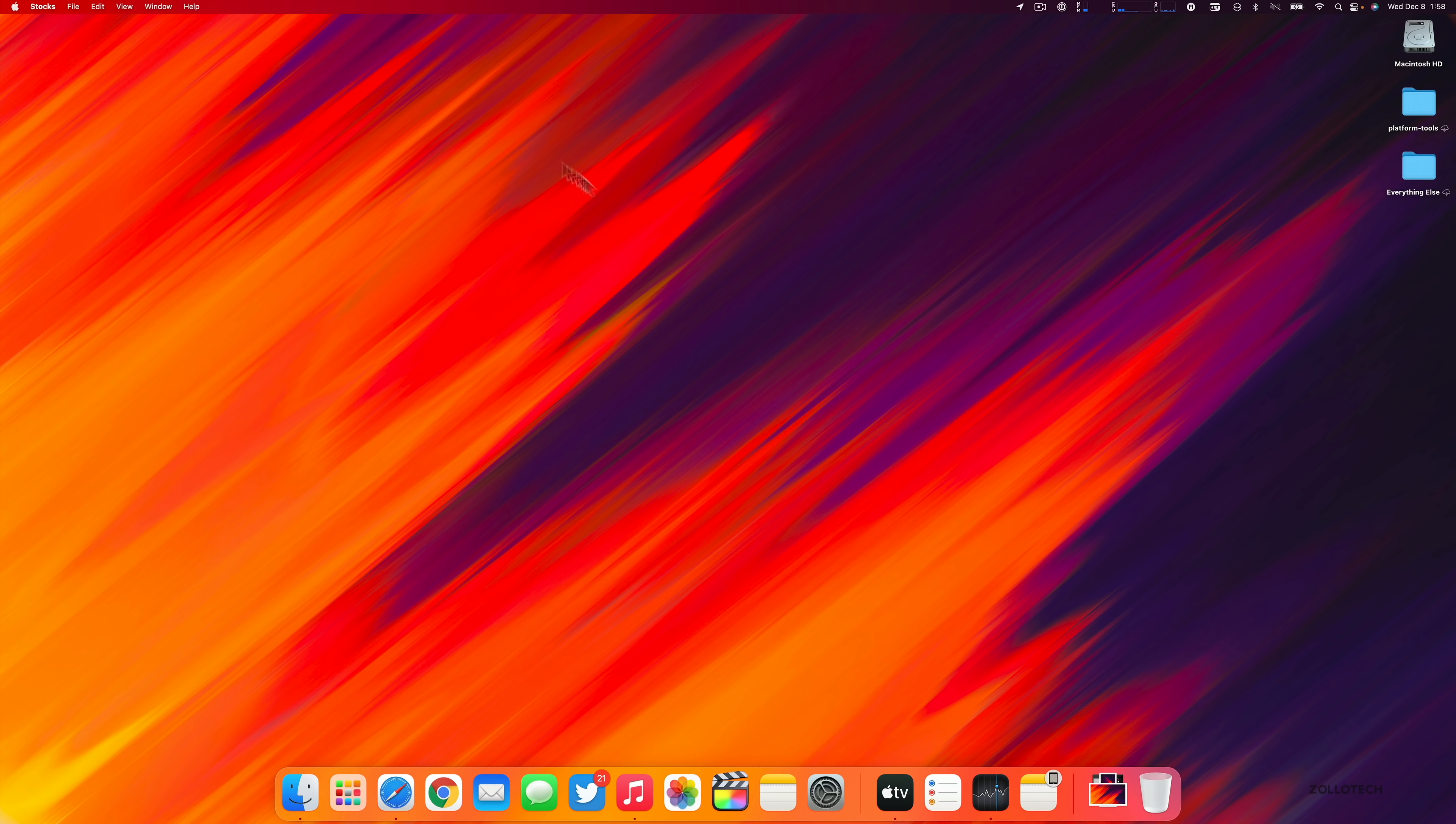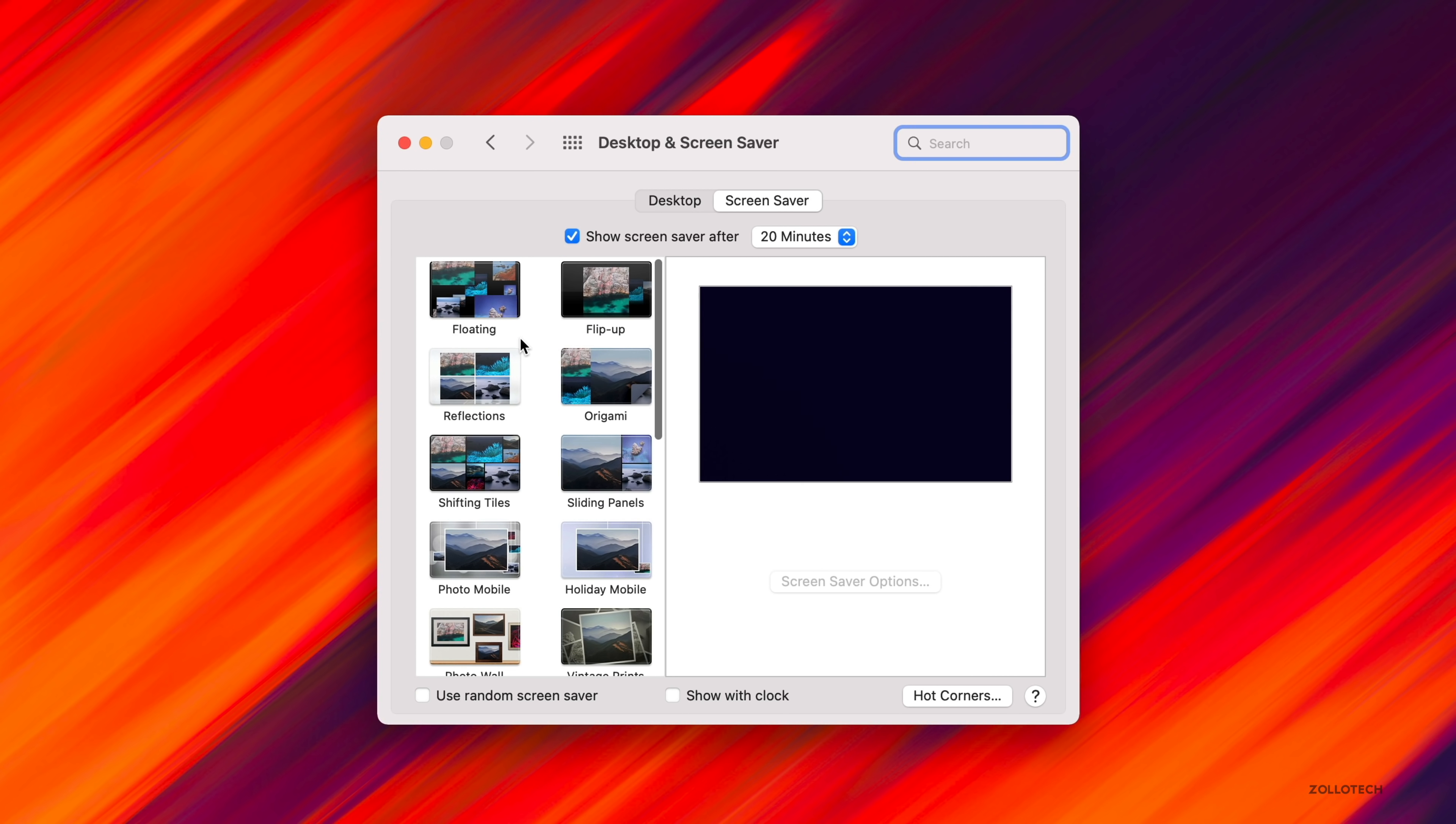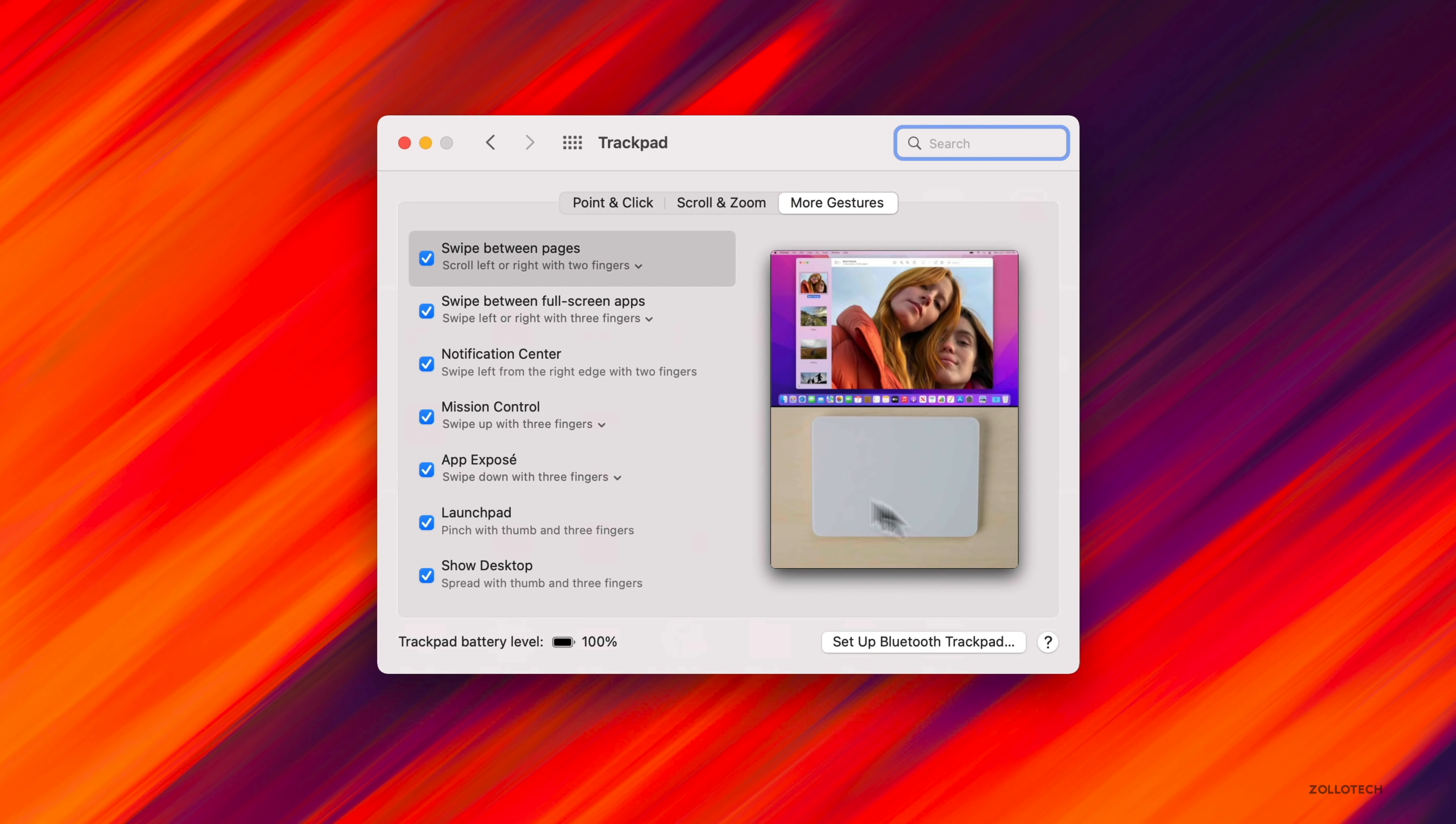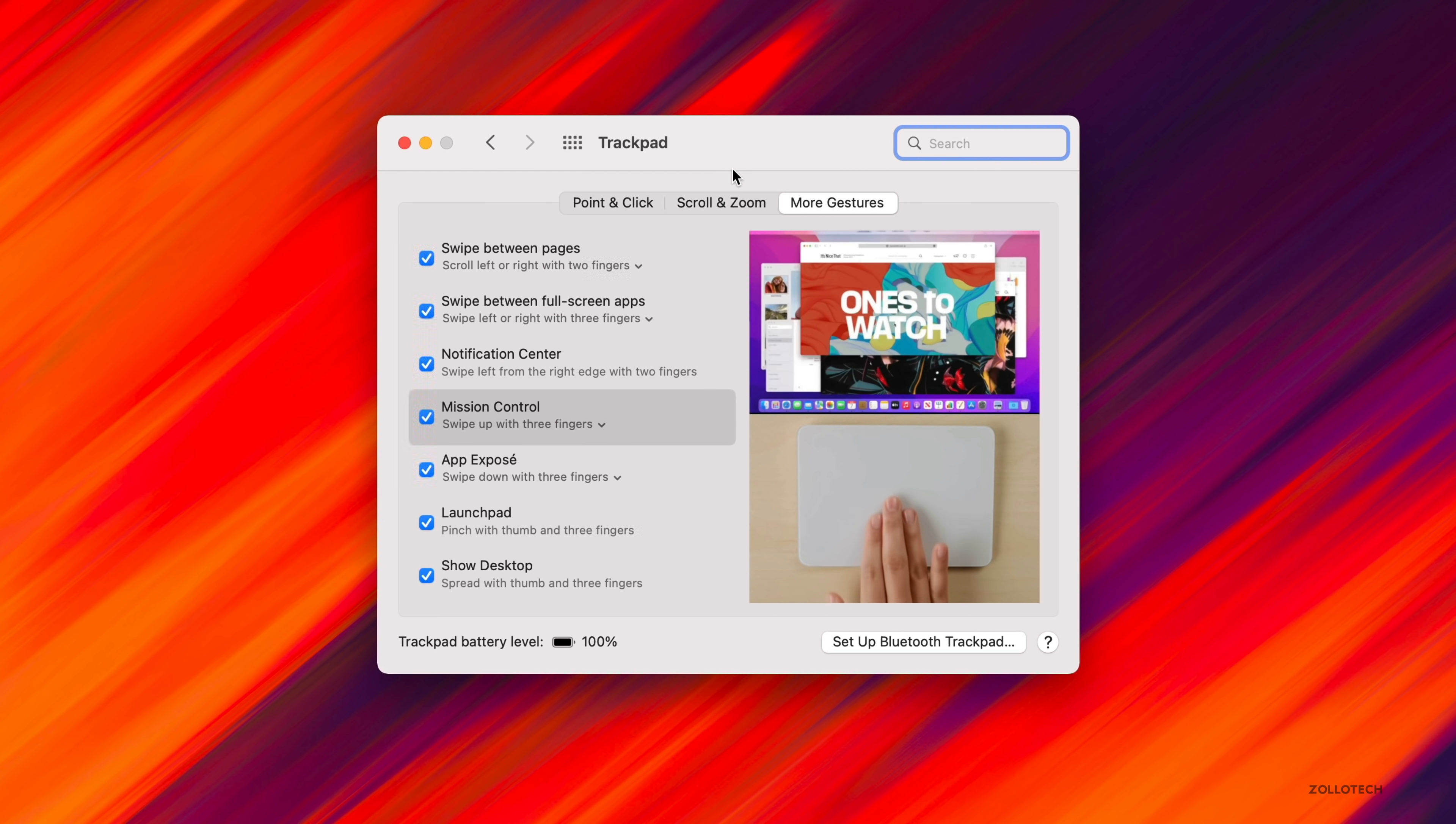There's not a lot new in this update other than some bug fixes. Desktop and screen saver could appear blank after selecting photos from your photo library. Now it will no longer show as blank. There's an issue on some of the new MacBooks where the trackpad could become unresponsive. That has been resolved in this update, so the trackpad being unresponsive to taps or clicks will now work.